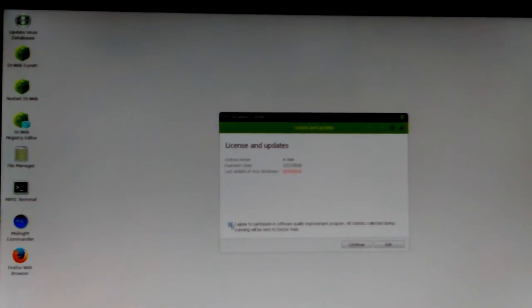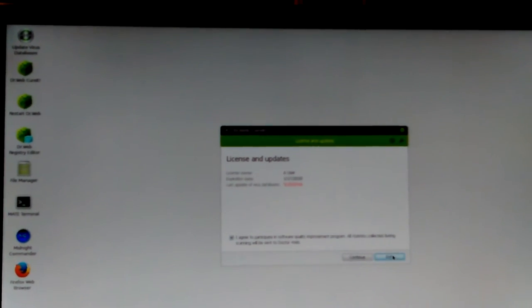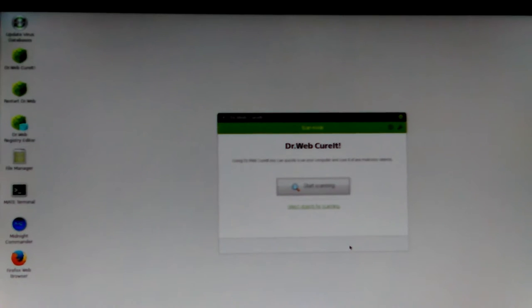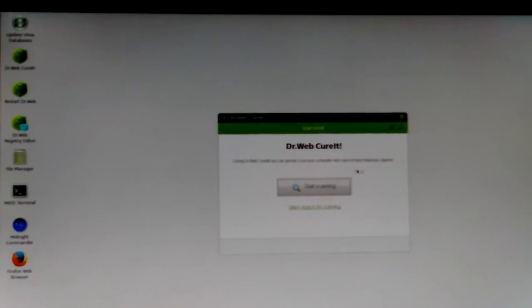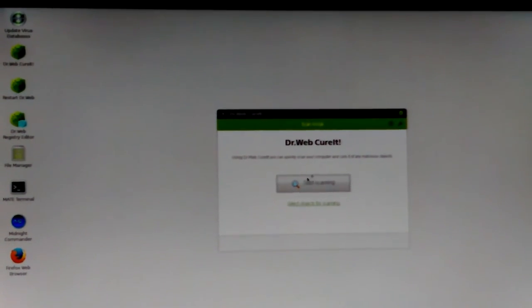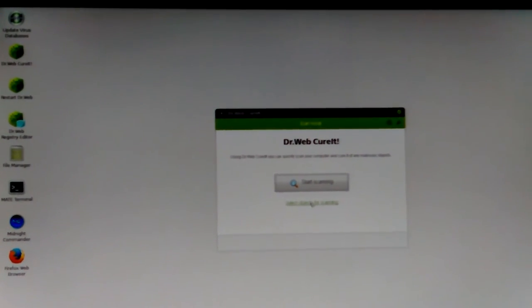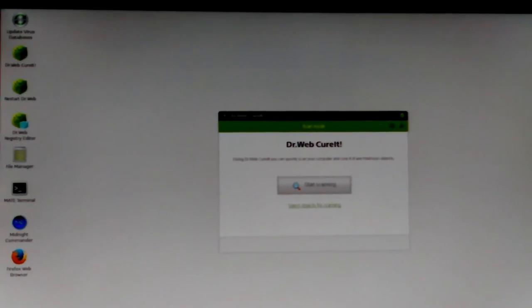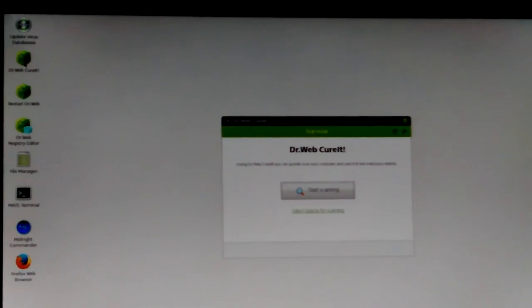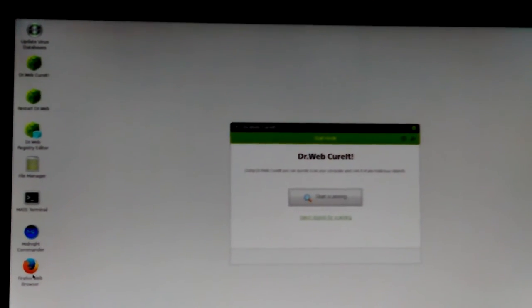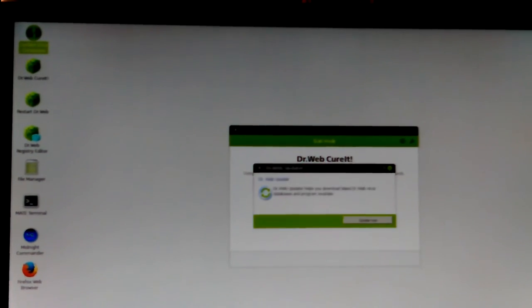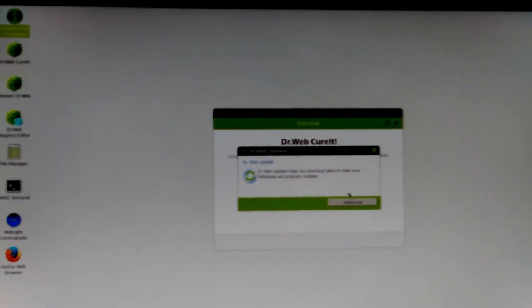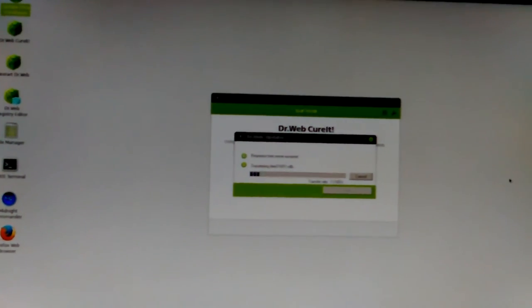So you've got to agree to their terms of service. Let's see. Well, oh, I want to select objects for scanning, but I need to update it. Now there's, over here on the left, I thought I saw something that said update. Update. Yeah. Very top left one says update virus database. It says update now. So you definitely want to do that before you get started.